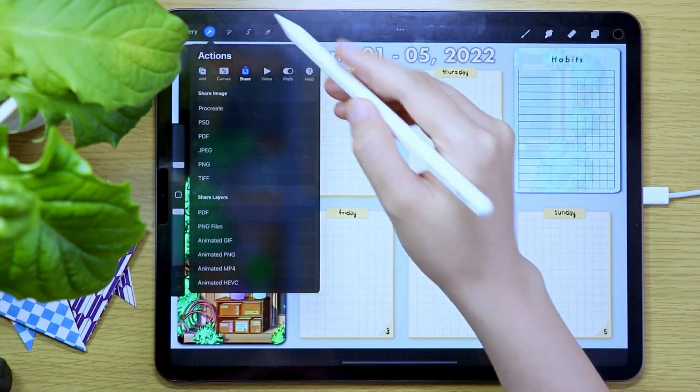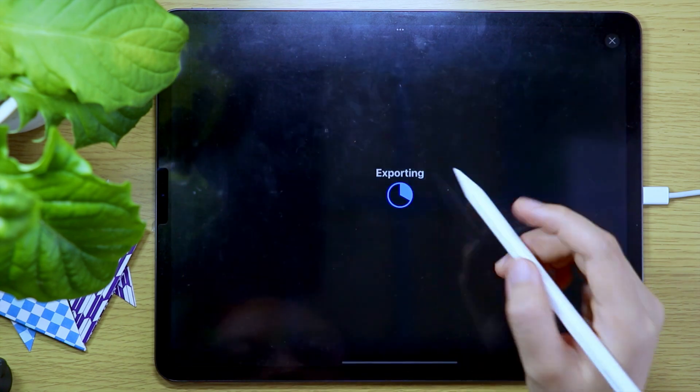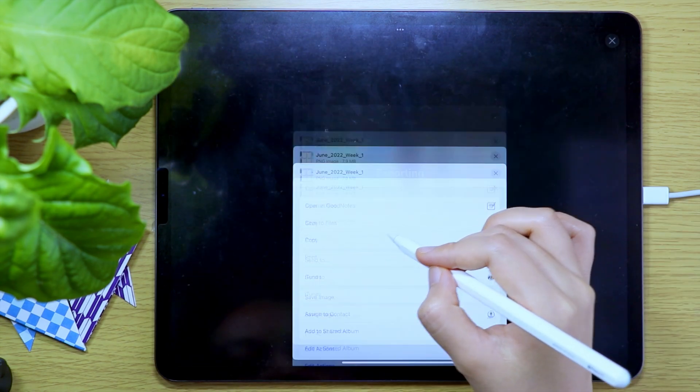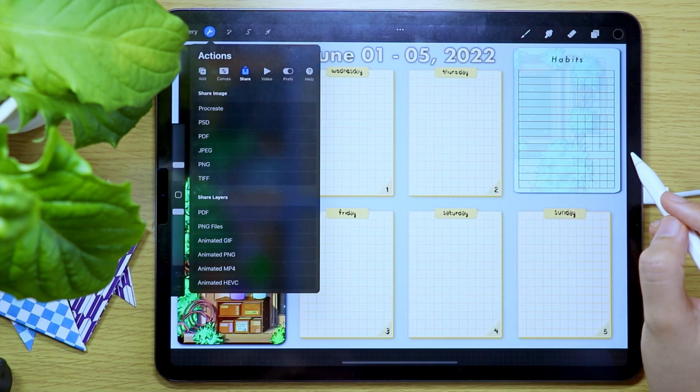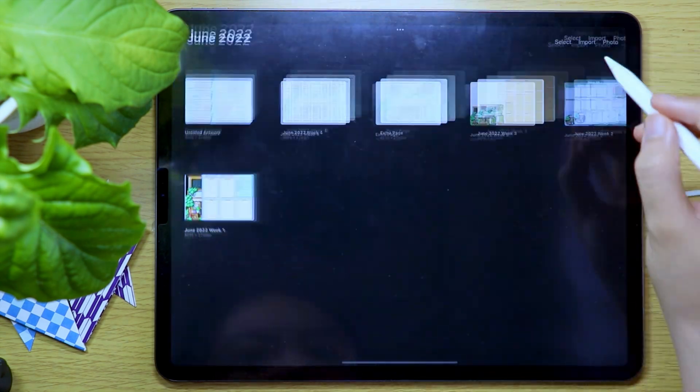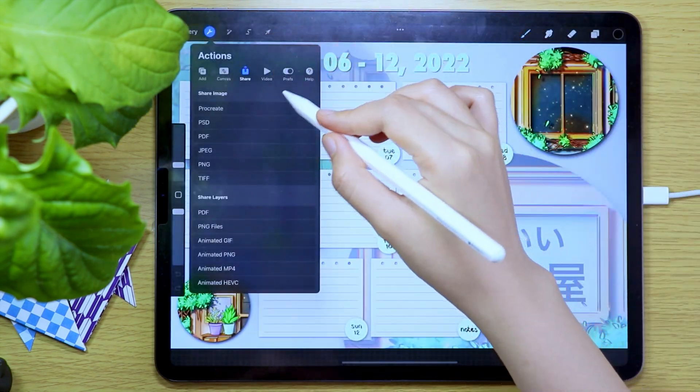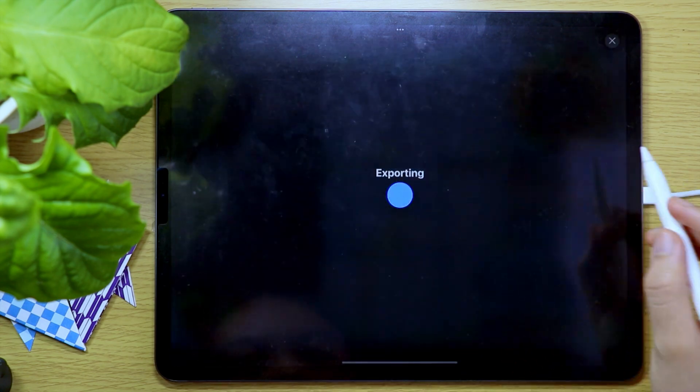After designing the weekly pages, I'm going to export them as PNG files so I can use them as photos in the Keynote app.